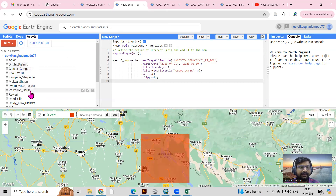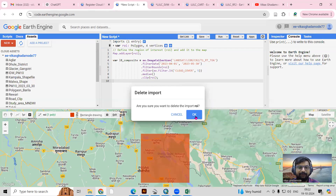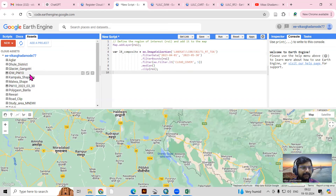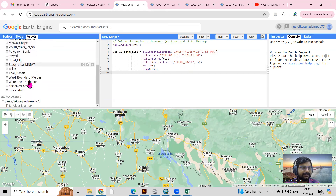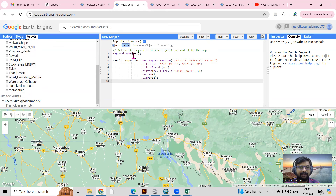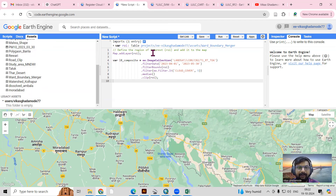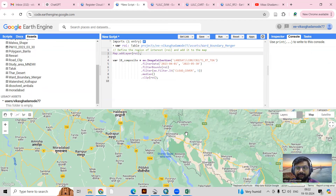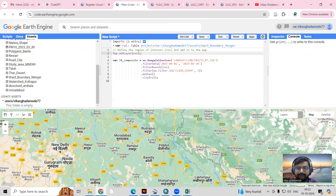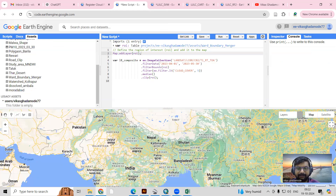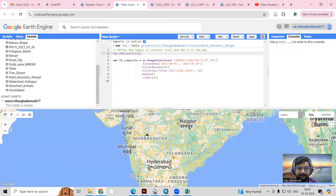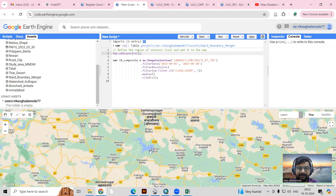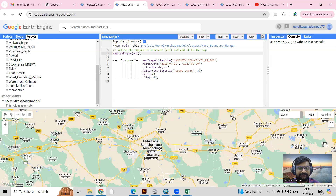Alternatively, you can add a shapefile for your study area. I'll remove the drawn one and add a shapefile instead — there are multiple shapefiles available. I can provide this as my ROI and click the Run option so it loads. This way you can add your study area if you have a shapefile.